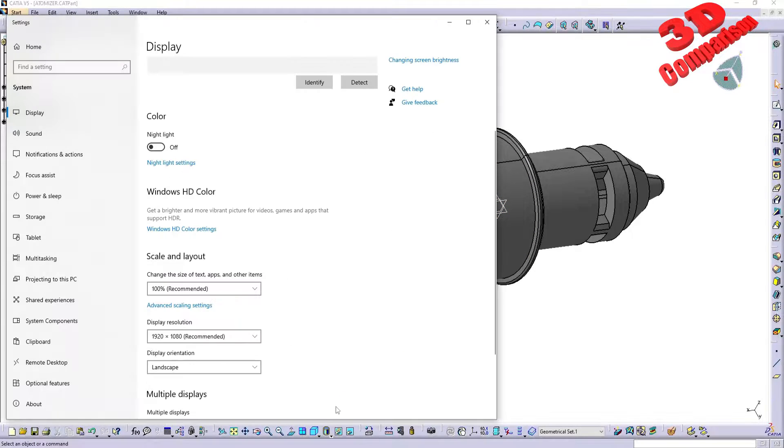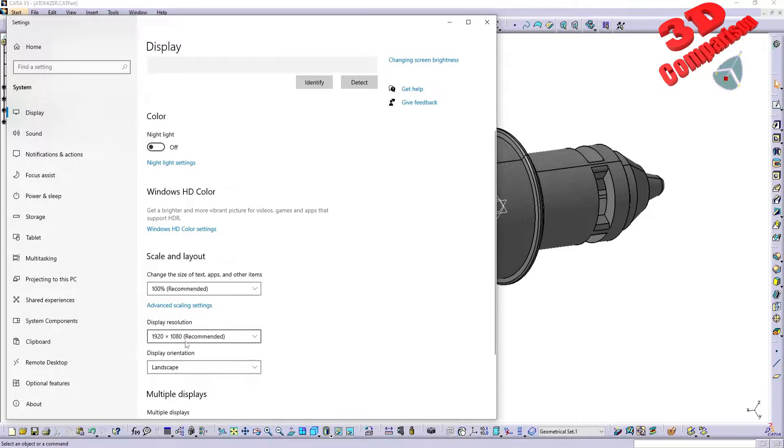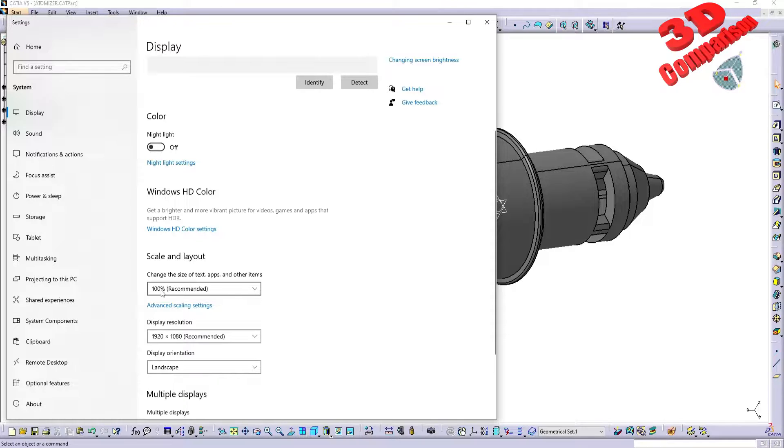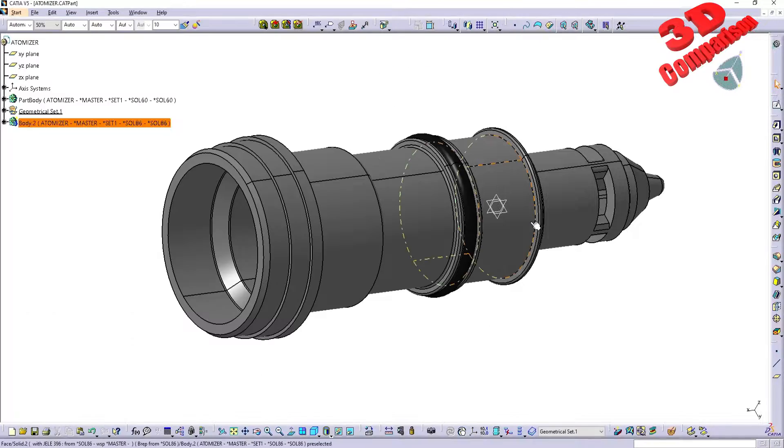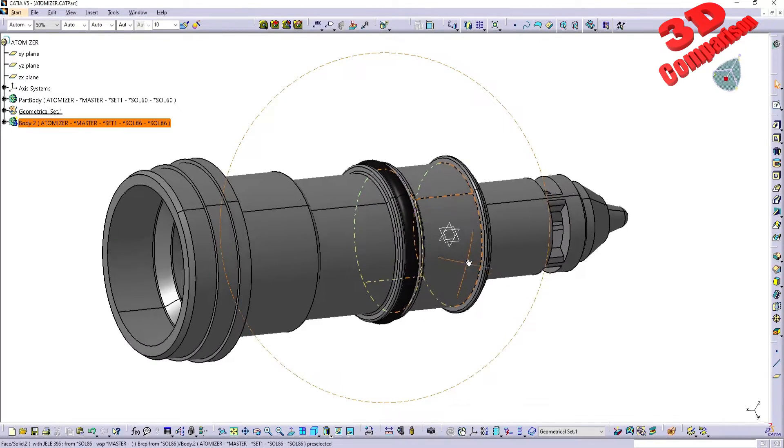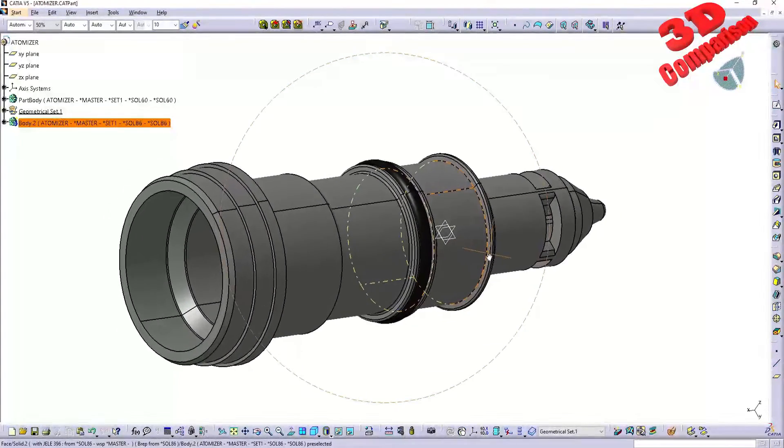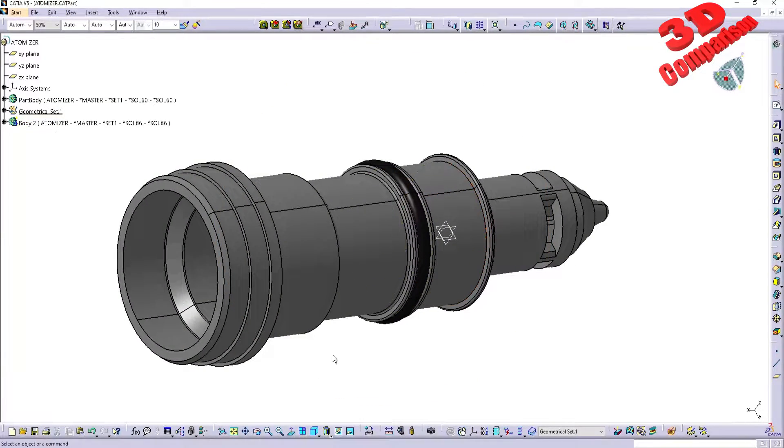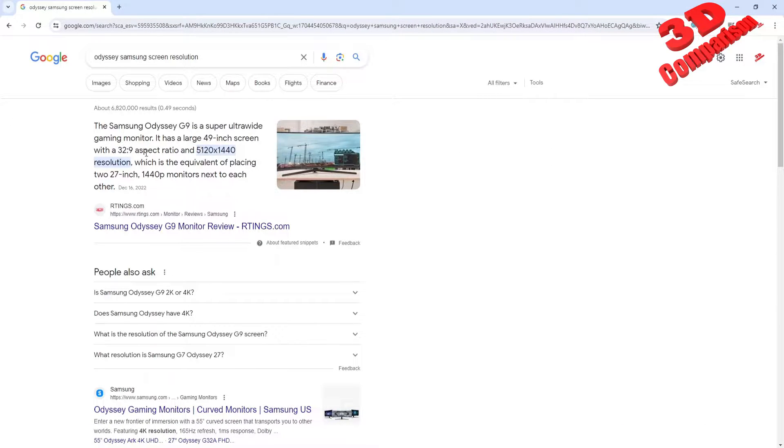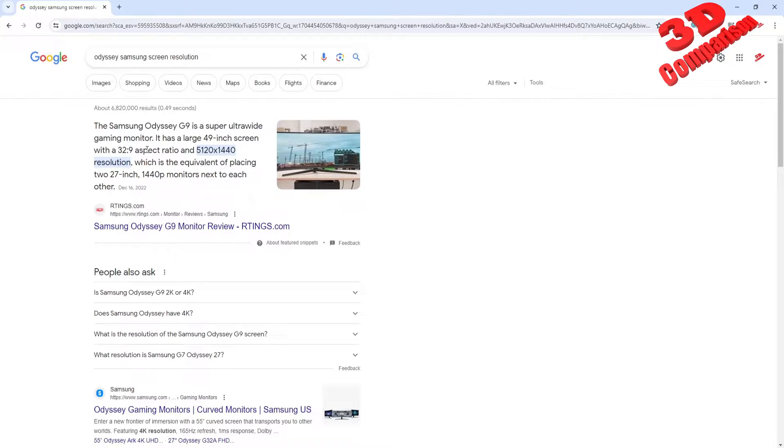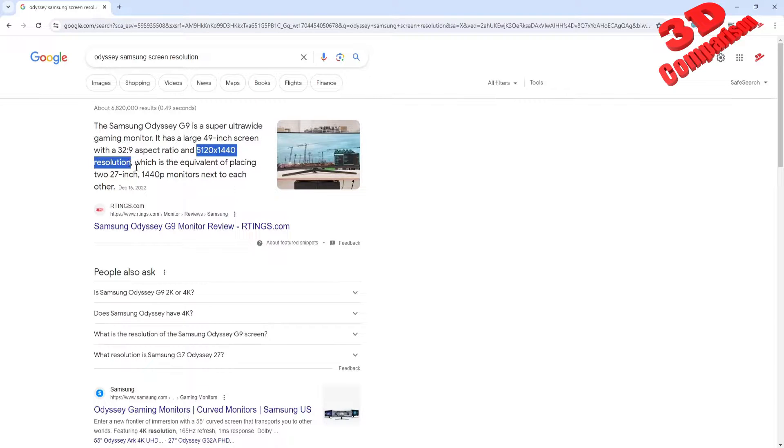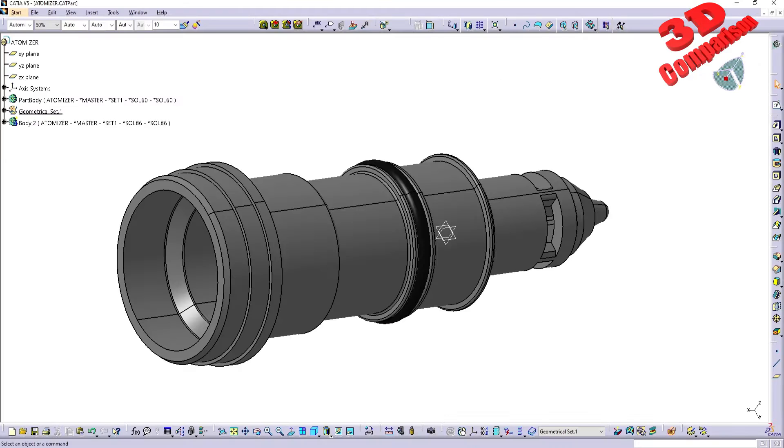For example, I'm using a Full HD screen with the layout set to 100% scaling. But if you're using a different monitor with a different aspect ratio, like the Samsung Odyssey monitor with 32:9 aspect ratio and higher resolution, the planes will be quite small if you don't make any changes within CATIA.